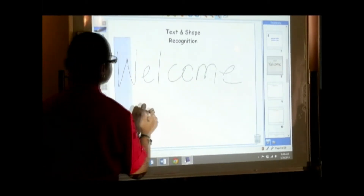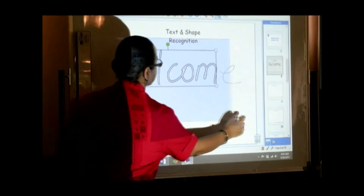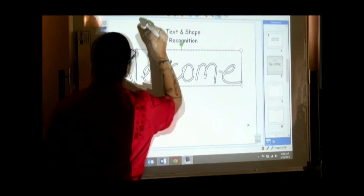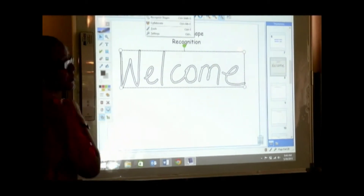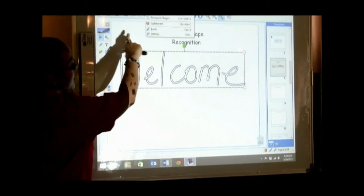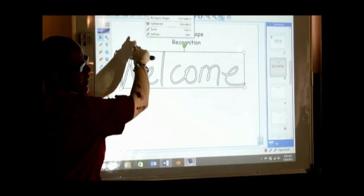Let's do that again. Then we go to Tools. At the top, you're going to see Recognized Text.